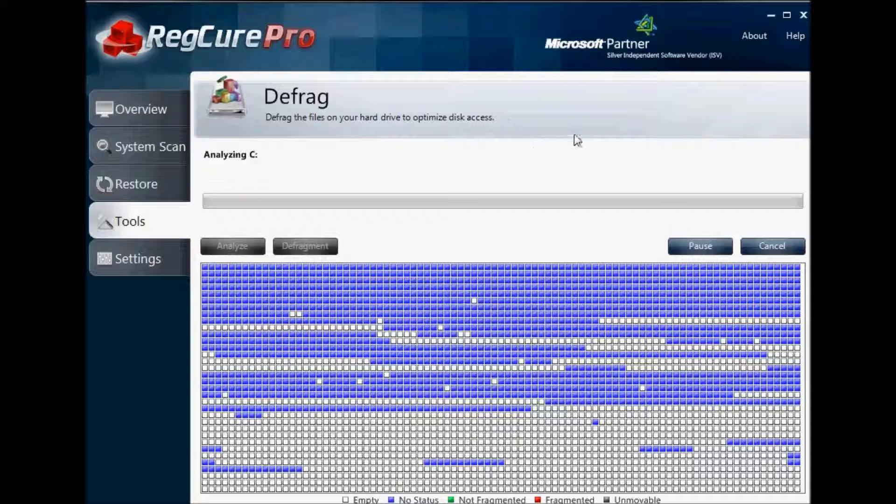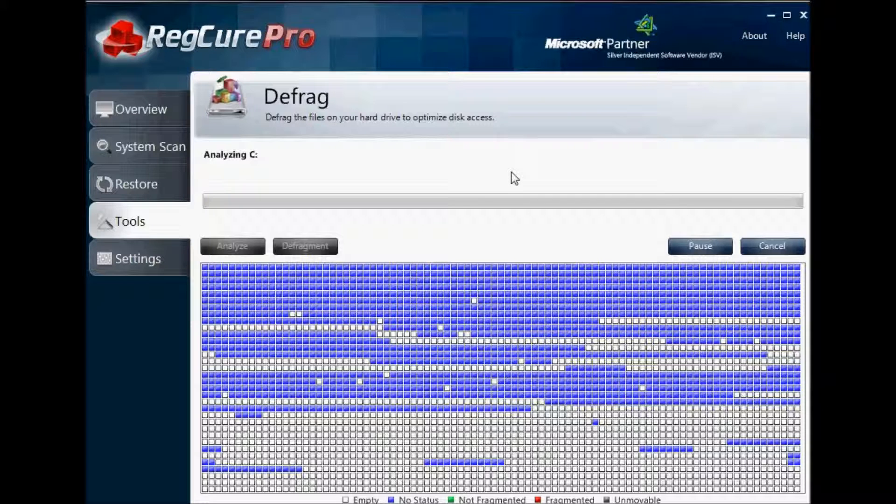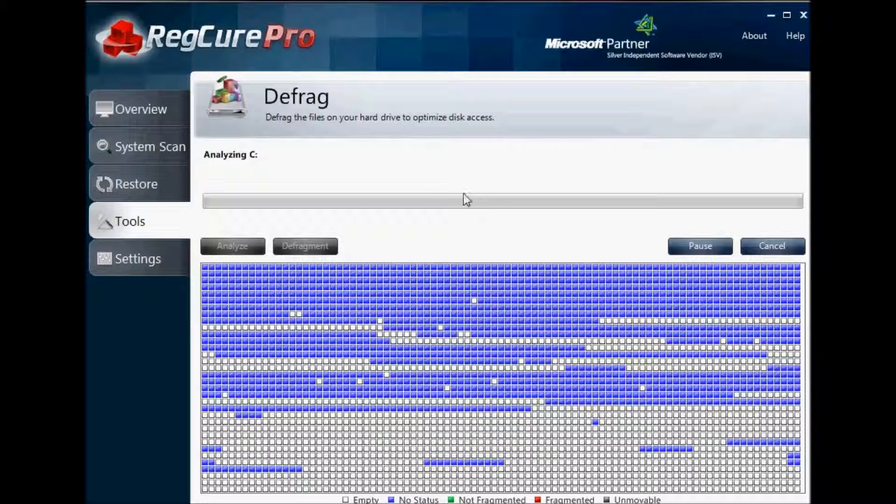Another area in the Tools section is the Defrag area or Disk Defragmentation. This basically will optimize your hard drive so that files can be read more easily and essentially speed up your computer.